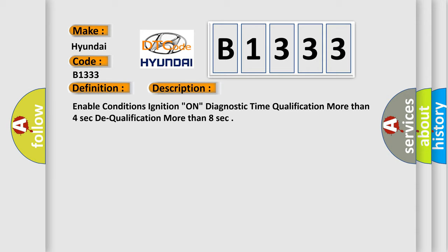Enable conditions: ignition on. Diagnostic time qualification more than 4 seconds to qualification more than 8 seconds.